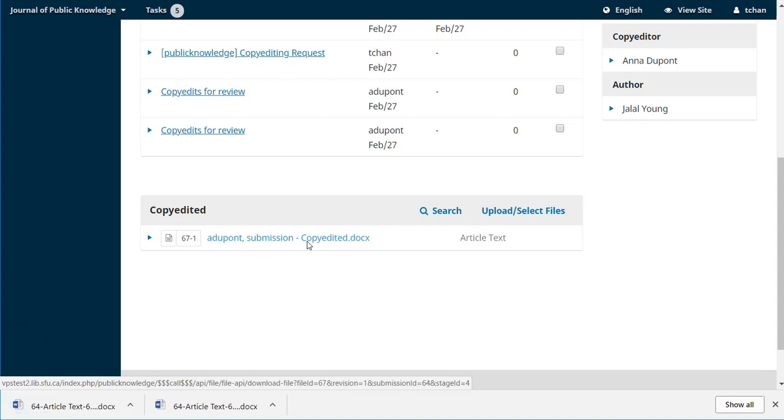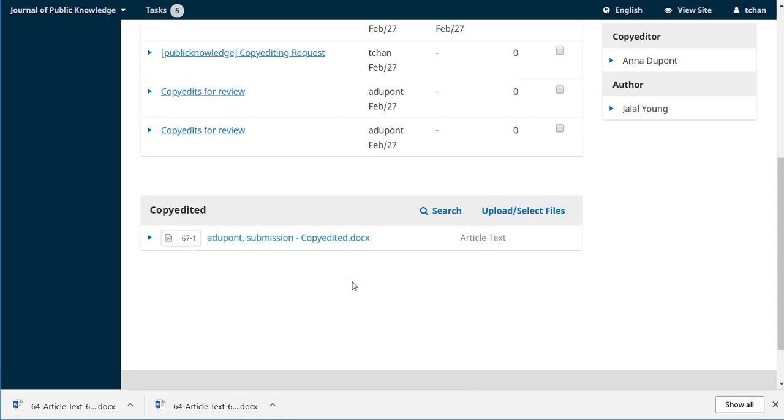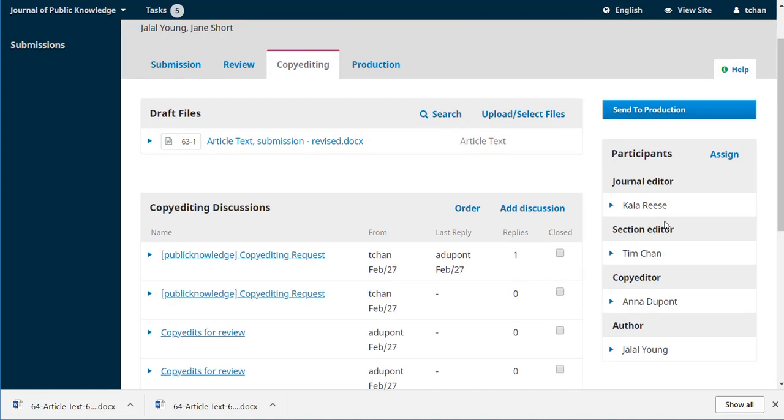If he's got any further questions, go back up into the discussions, ask for some clarification, could communicate with the author if there were any final questions that he still had. But we're going to say everything looks good. He's happy with the work that Anna has done.